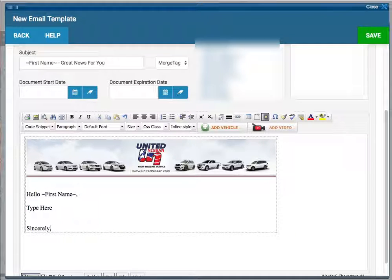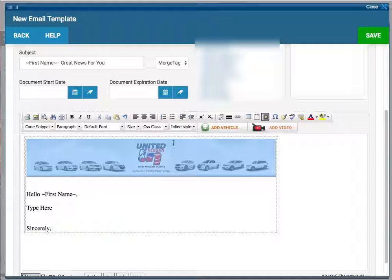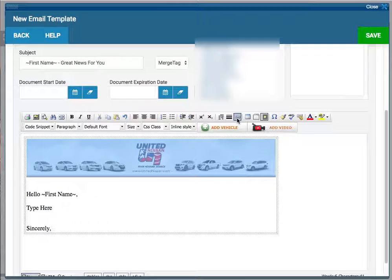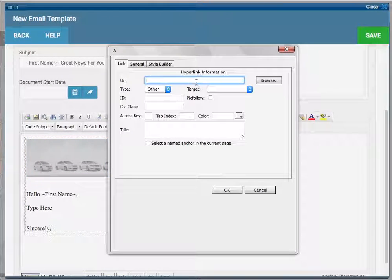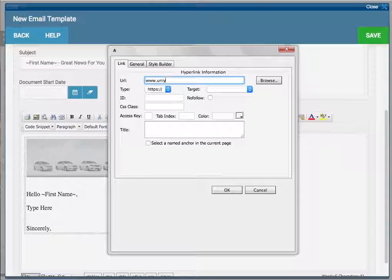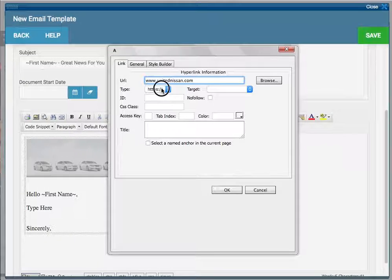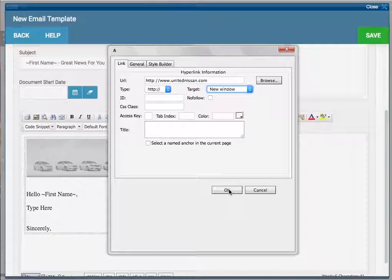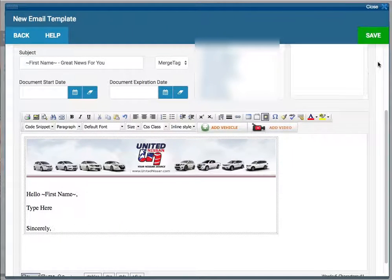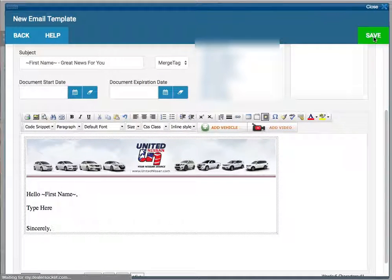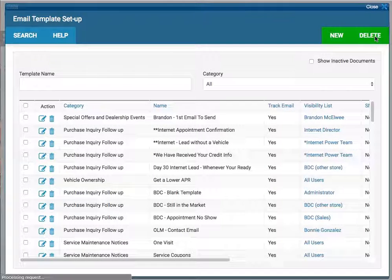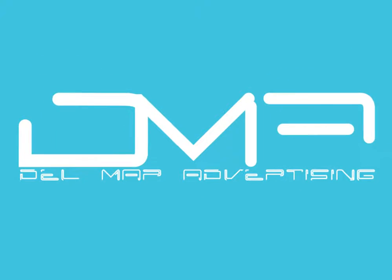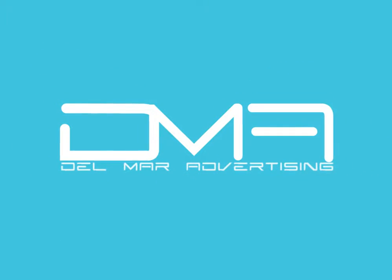Now if you want to add a link to any images that you put in there, you just highlight that link, click on this chain, type in the URL, hit OK, and then save.